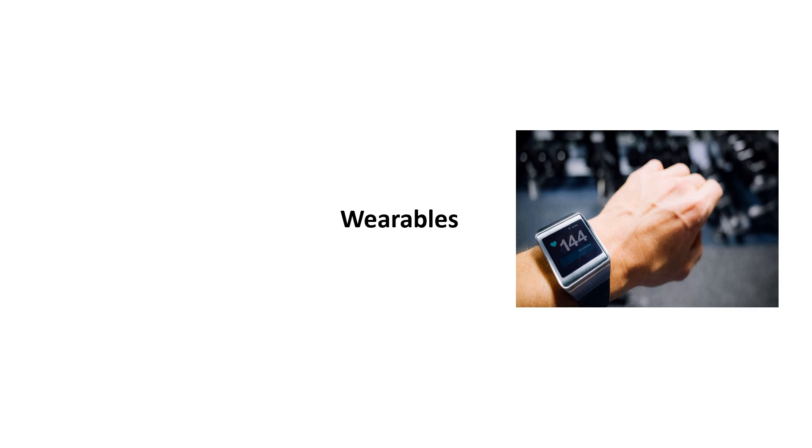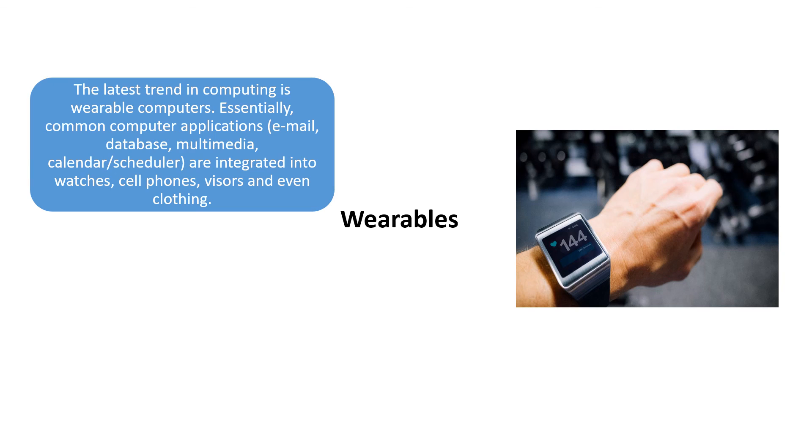Next, the last one, but not the least, they are the wearables, which is the latest trend in computing.